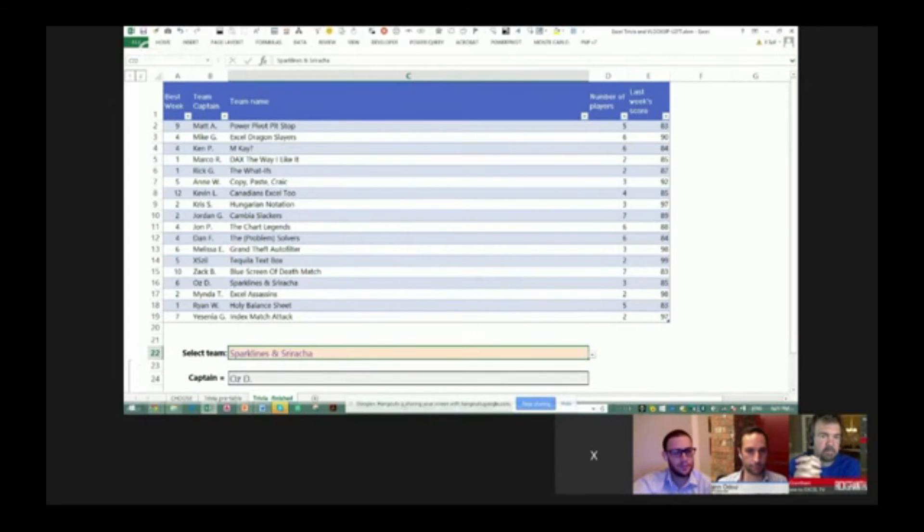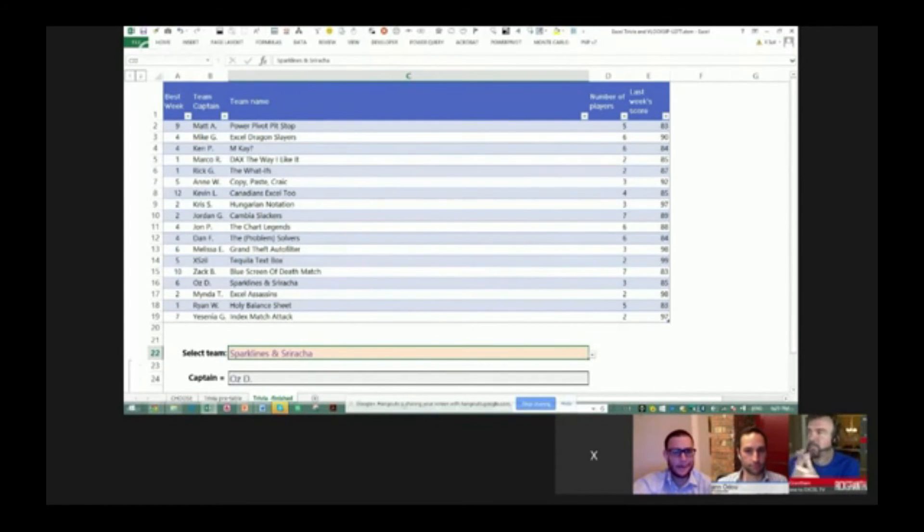Right? So it's a little convoluted, particularly if you're not used to CHOOSE, but some people really want to know how you can do VLOOKUP to the left.